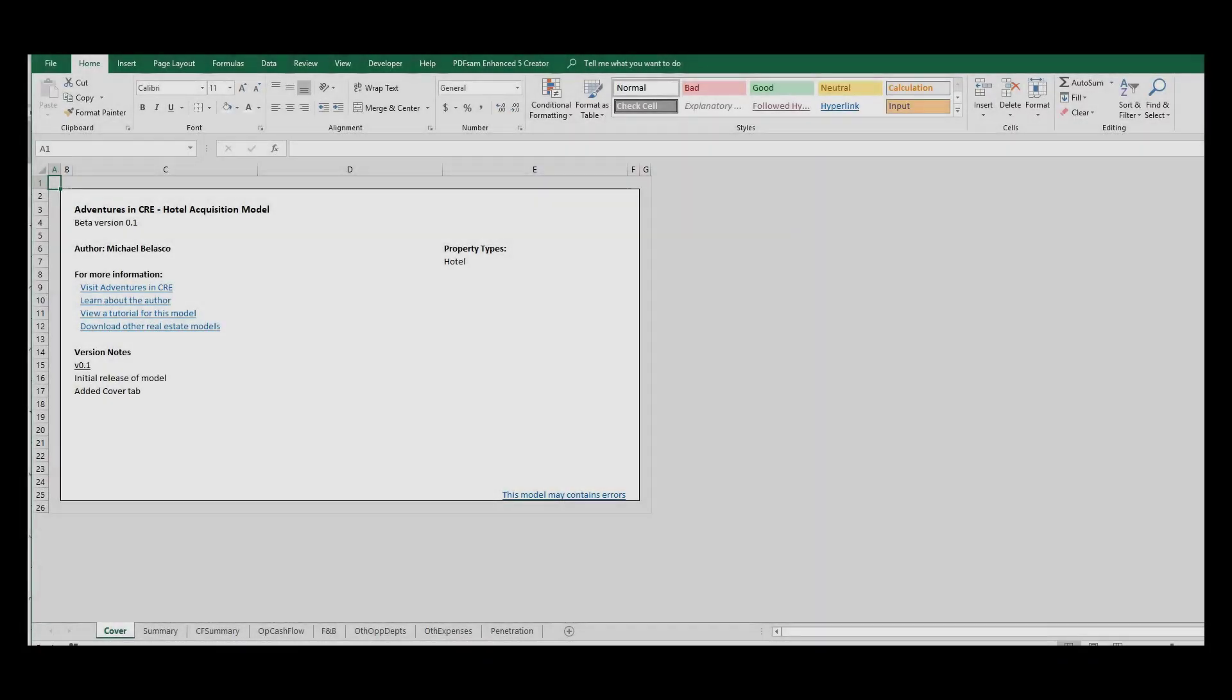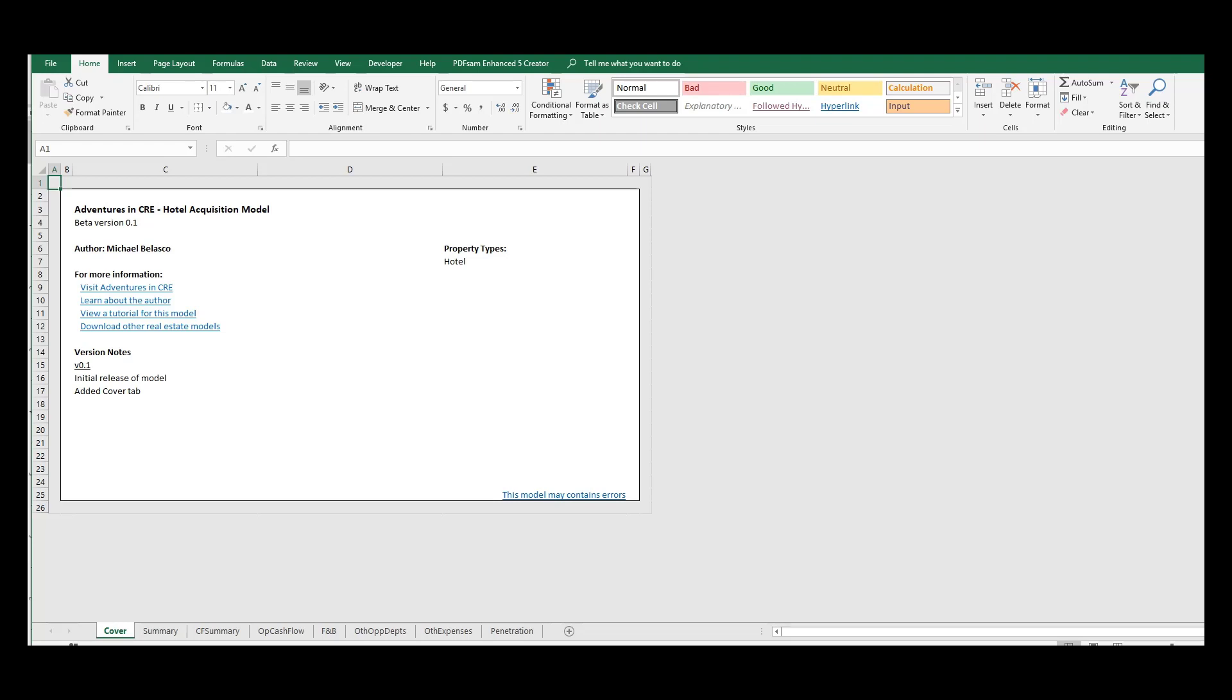Hey everyone, welcome to the first video of many for my new hotel acquisition model. In this video particularly, I'm going to give you a brief overview and we're going to dive into the summary tab. I'm really excited about this model, it's taken me a while to go through, there's a lot of really cool features.